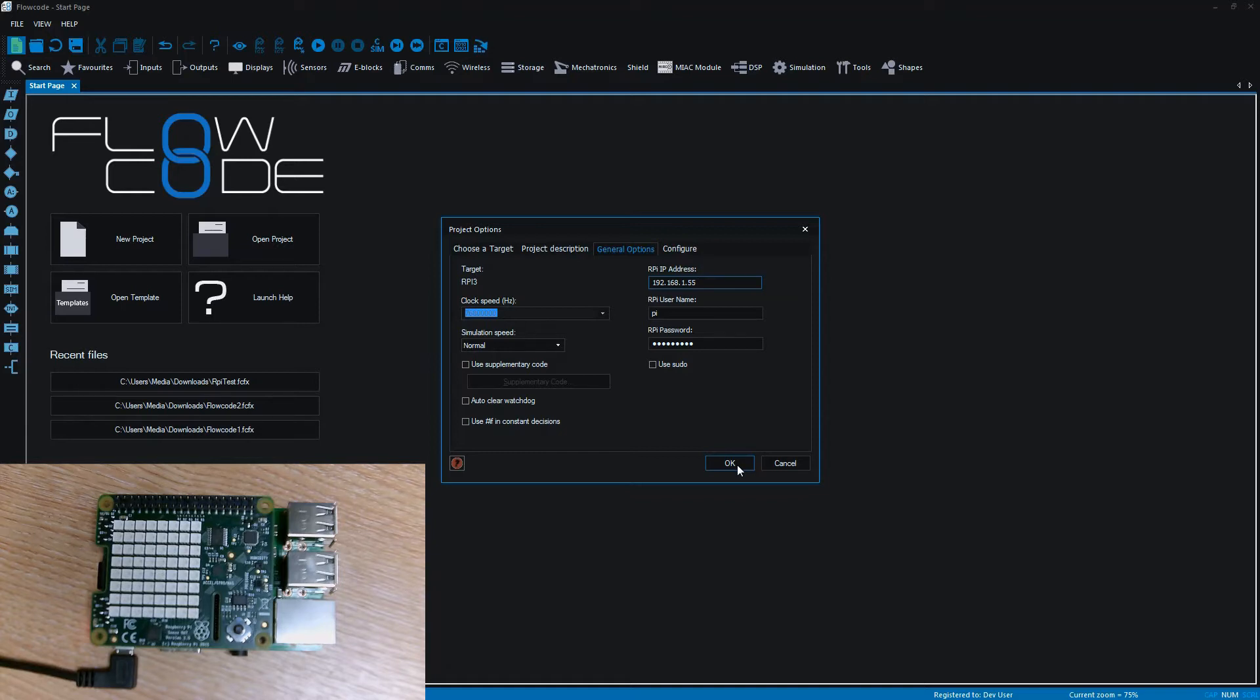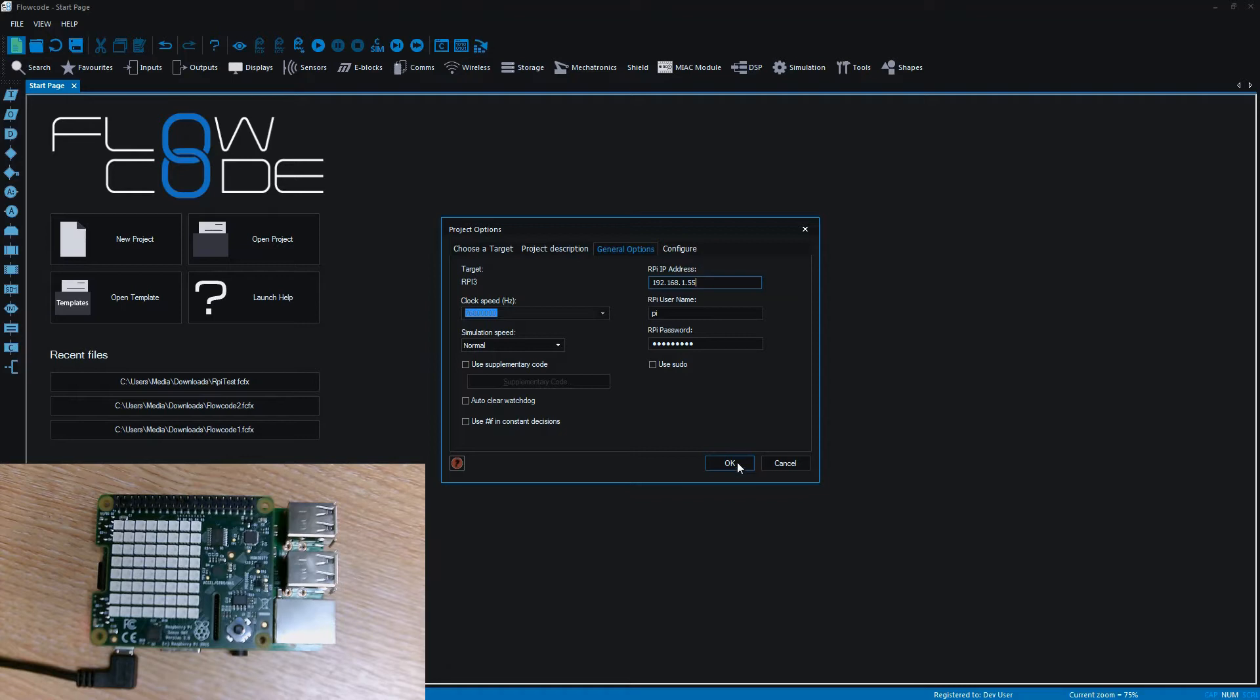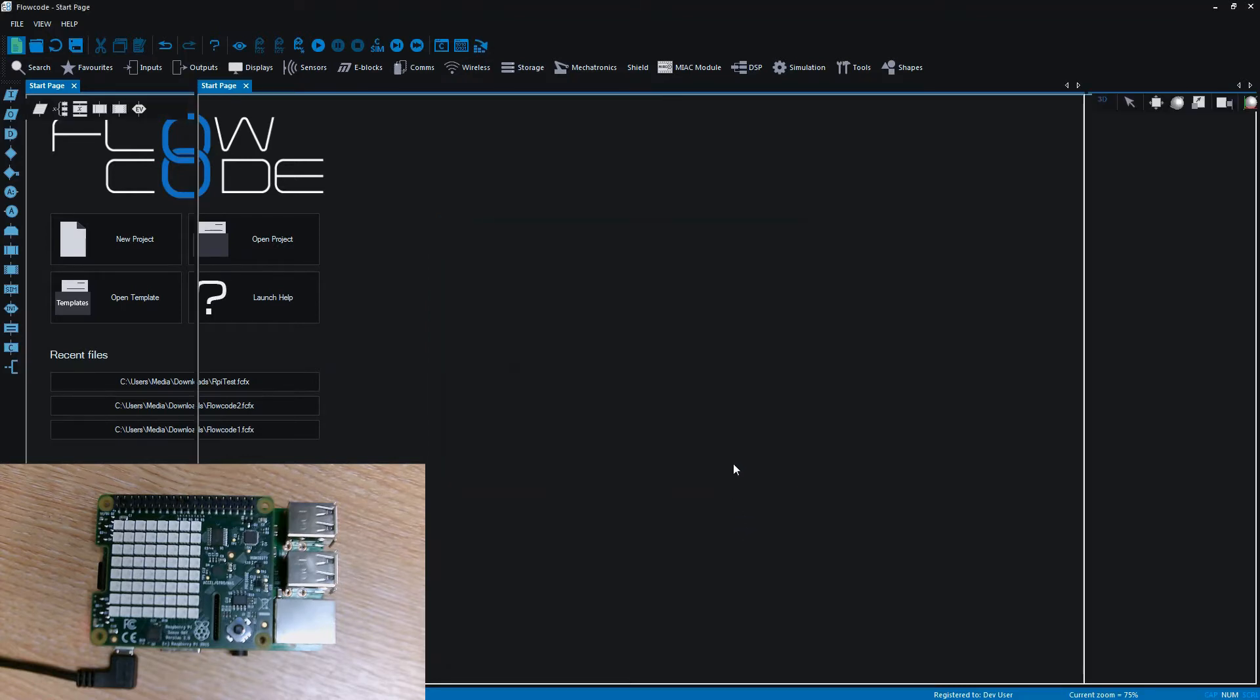Most people never change these settings, so if you buy a Raspberry Pi and install Raspbian, connect it to your network, as soon as you get the IP address you're more or less good to go. So we enter the details and we click OK.